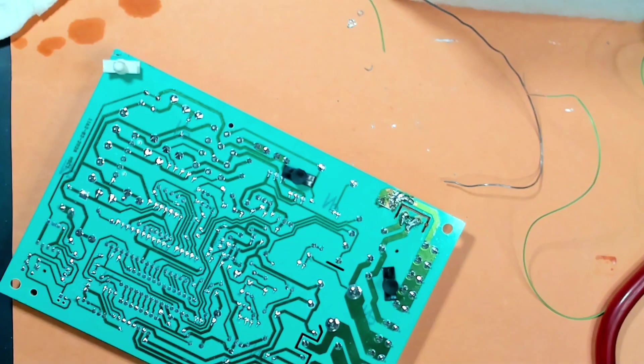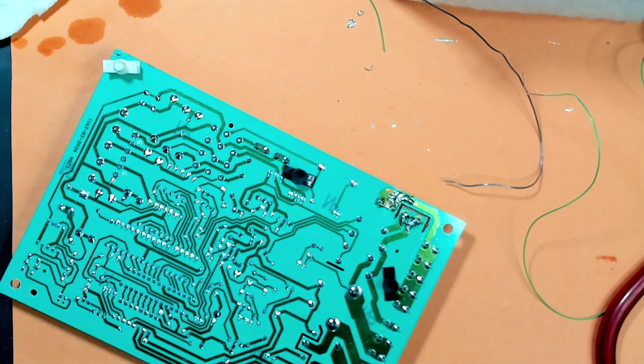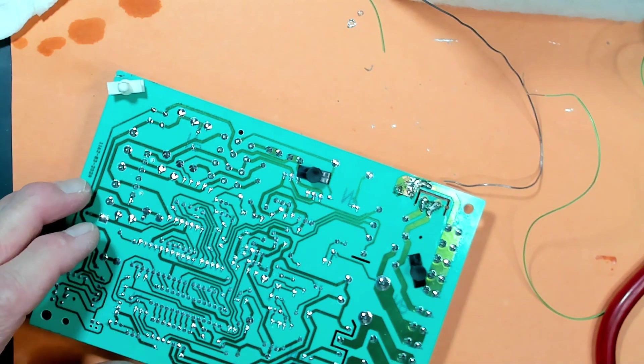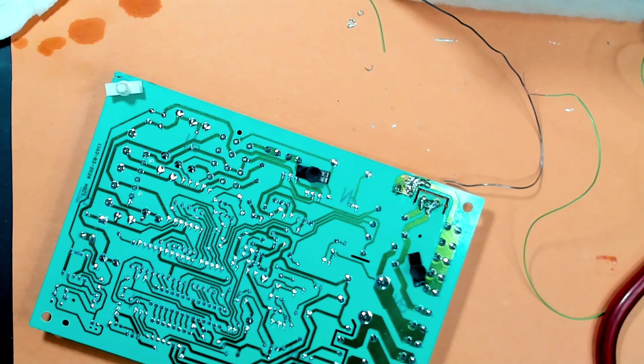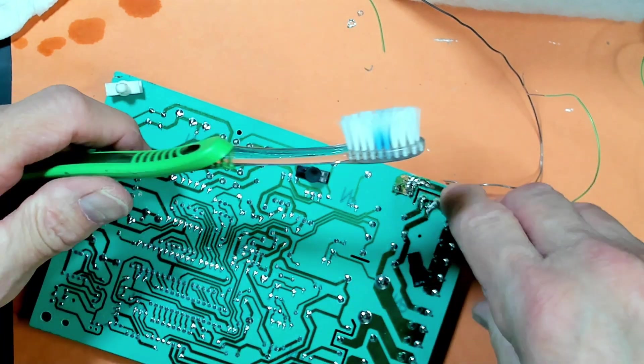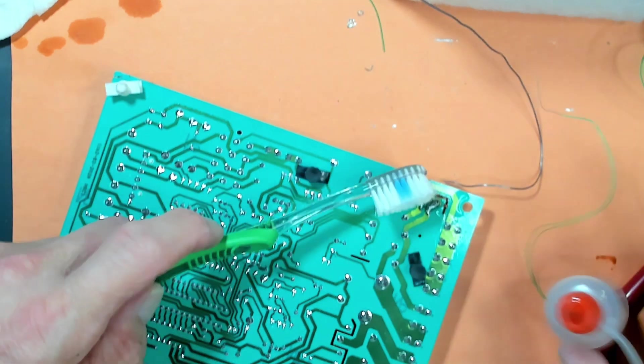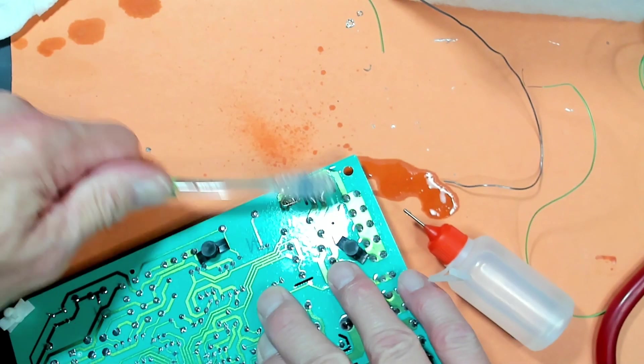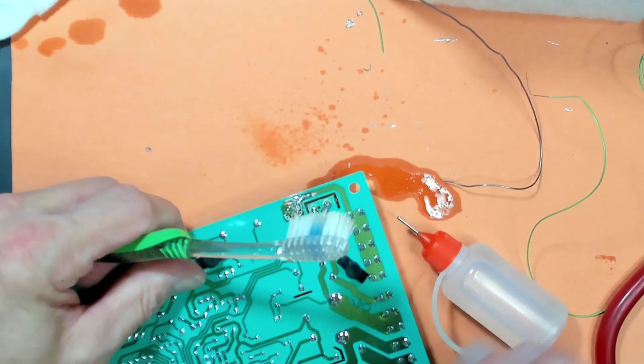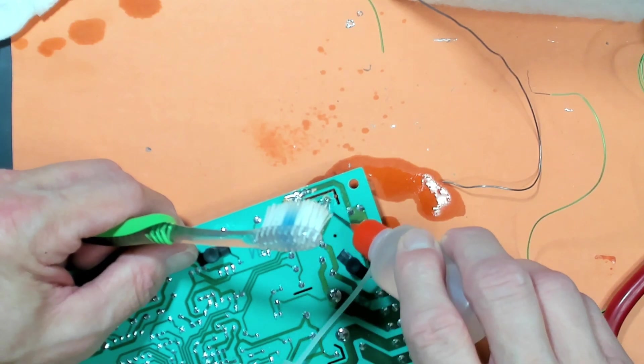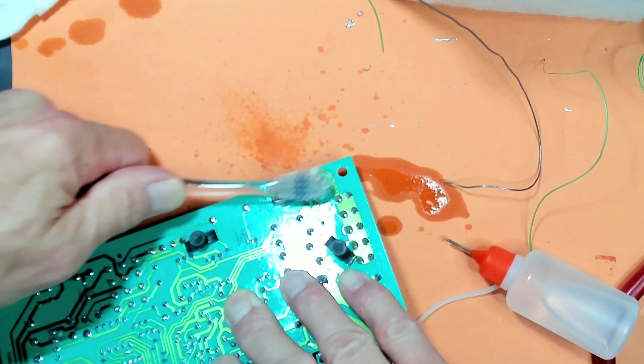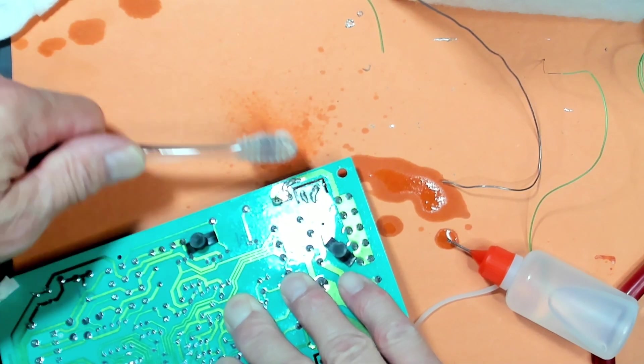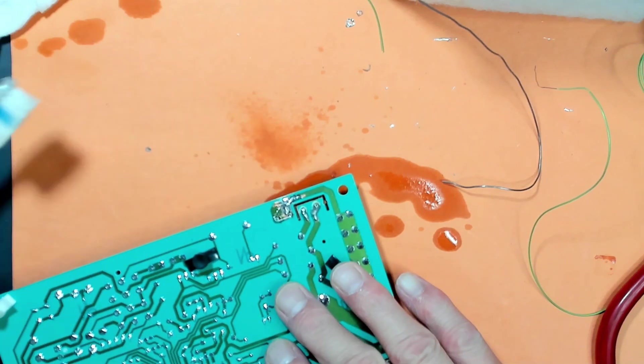I'm going to clean it off now with a toothbrush and 96% alcohol. Just a better alcohol that you can use - any 92, 96, as long as it's over 90%. As you can see, the board's really cleaning up well. And there you have it.